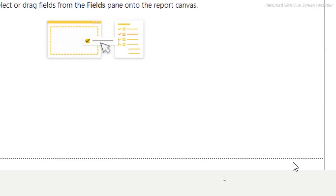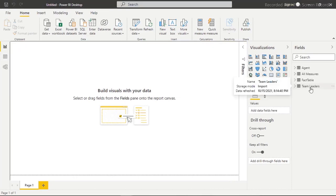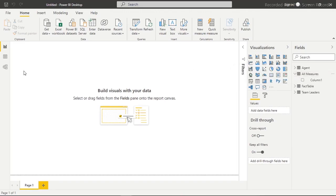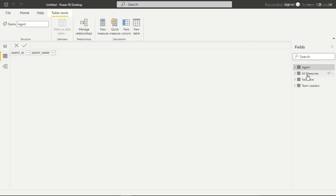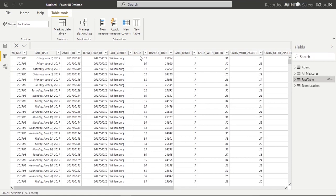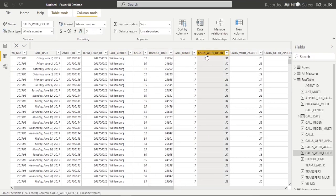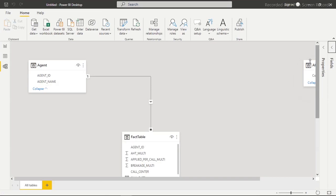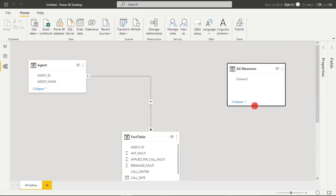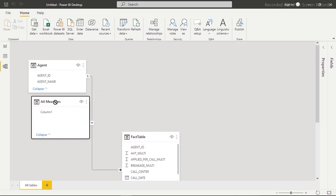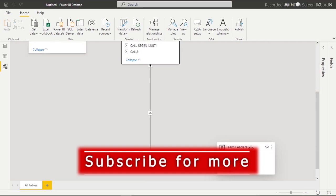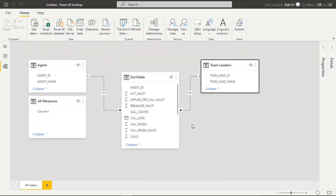I'll click Load and the All Measures table appears. Now let me go to the Data view to show what's loaded. The Fact Table has all the columns we'll be working with to create the report. Then let's go to the Relationship view — it's very important to make sure there's a connection between the fact table and dimensional tables. The relationships have been detected automatically: team leader ID joins the fact table and dimensional table with a one-to-many relationship.